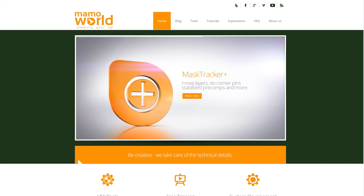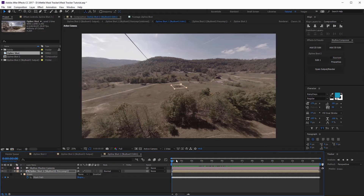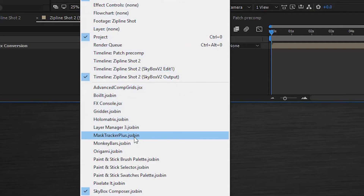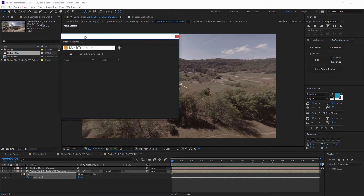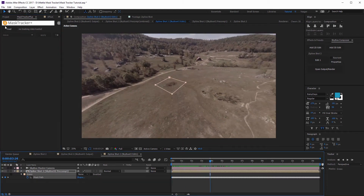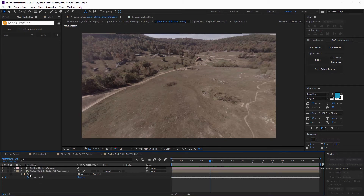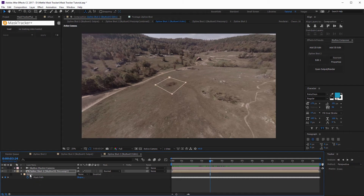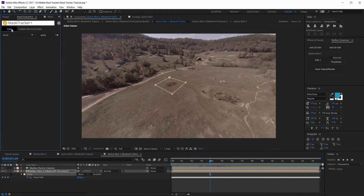Now is when Mammoworld's Mask Tracker Plus comes into play. You can purchase it or download a free trial from aescripts.com. Once installed, open it through the Window menu — come down and you'll see Mask Tracker Plus. Selecting it opens a dockable panel. What we need to do is load this mask data into Mask Tracker Plus. Select your footage, then select the mask — hit M on your keyboard if you don't see it. Select the grass mask, come up here and select Load — that loads the tracking data. Now under the options, we need to select Stabilize, Pre-Comp, Skew, and Perspective.